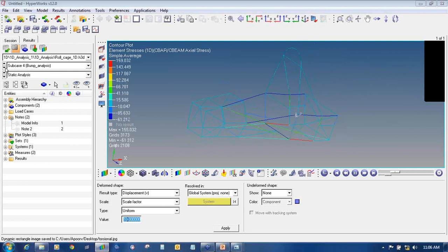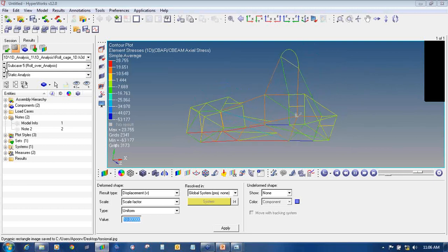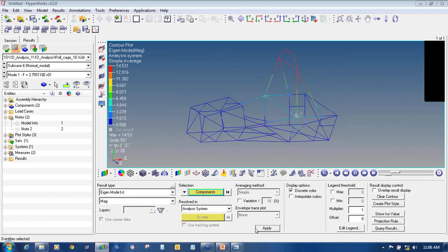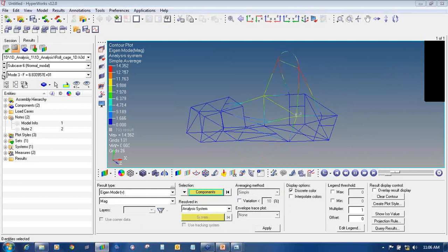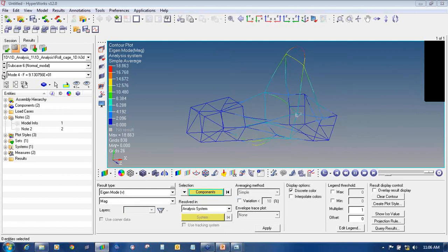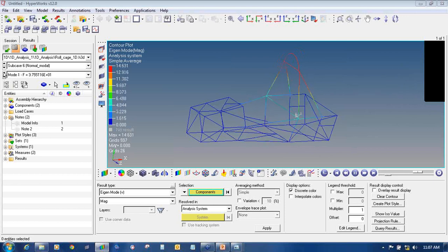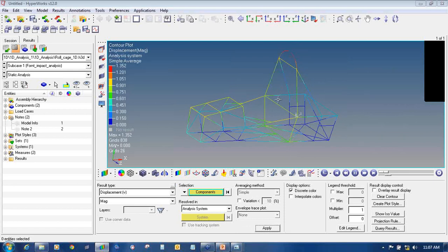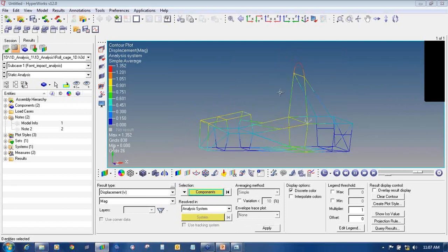In the same way you can switch to bump analysis, rollover analysis, and normal mode analysis. For the normal model you can view the first, second, third, and fourth modes — these are the four different mode shapes. You can also view the front impact animation.